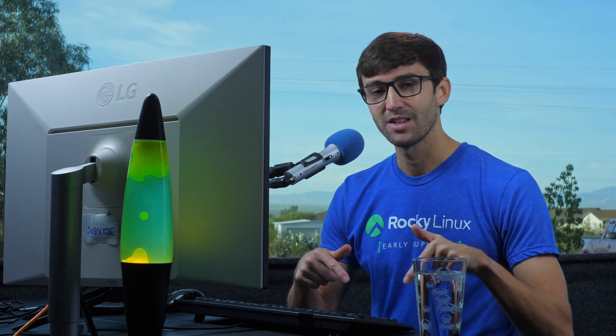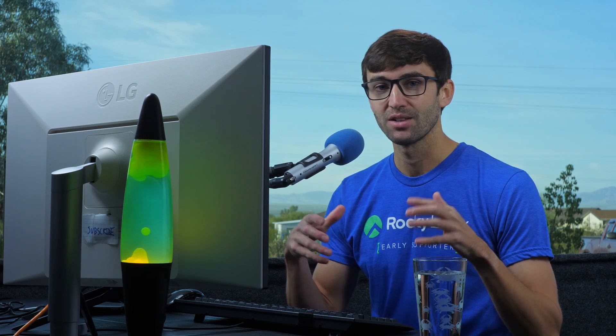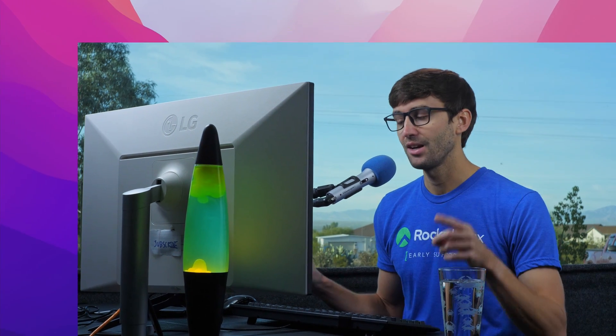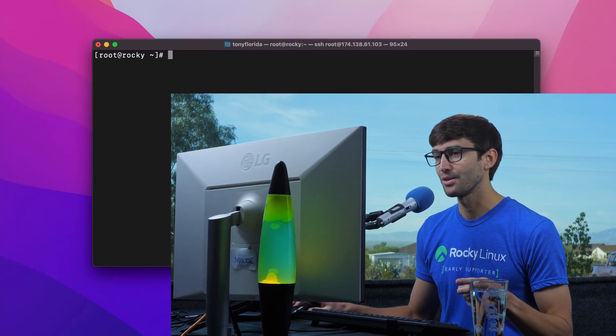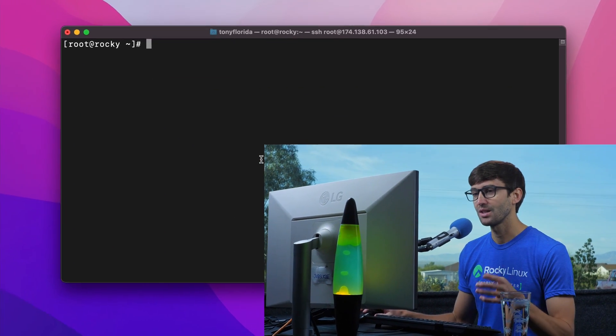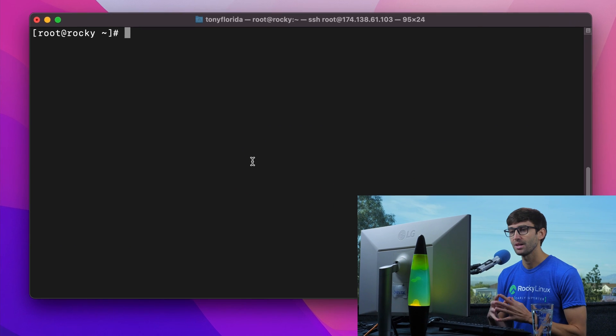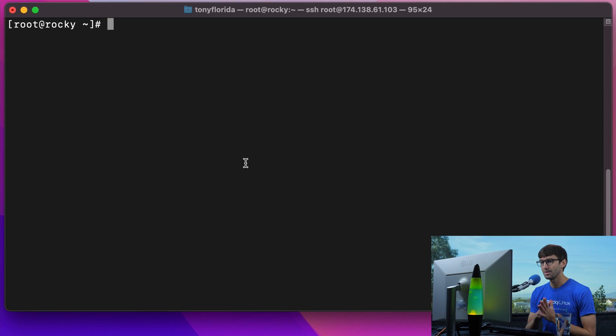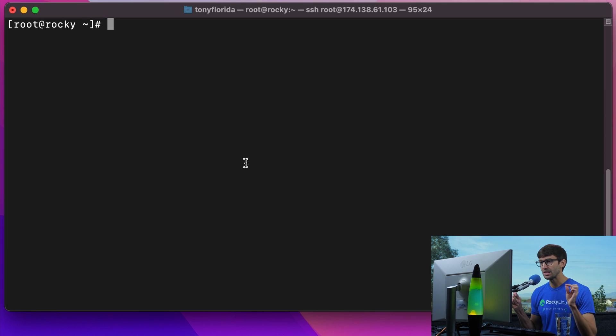I will assume that you have Rocky Linux installed. If you don't, I have some credits down below that you can get started with for free on a VPS, and that is what I have here on my screen. I'm logged into my Vultr VPS, so let's get started.